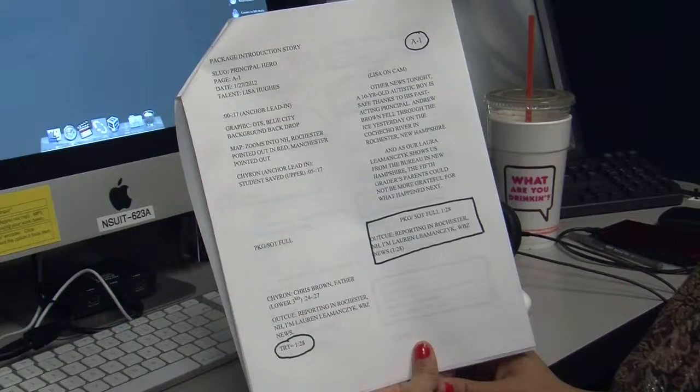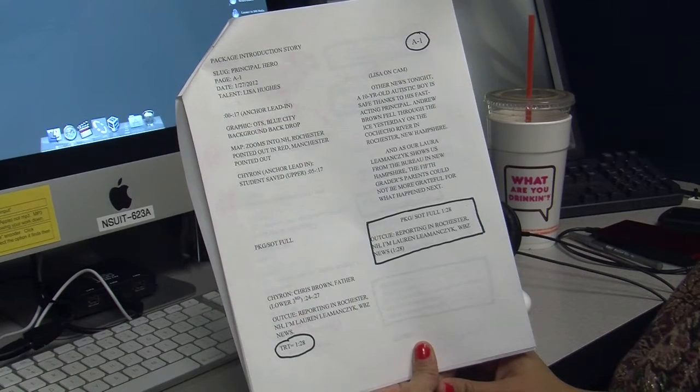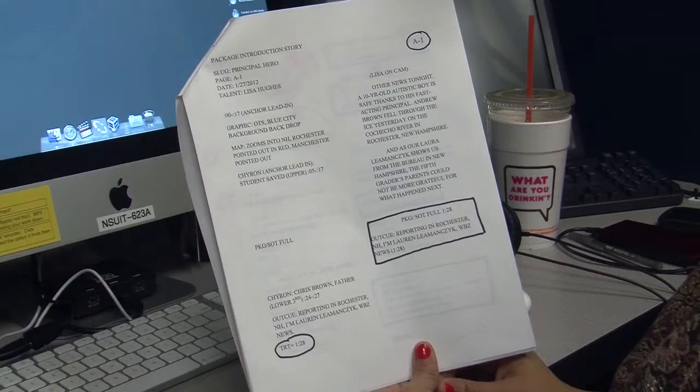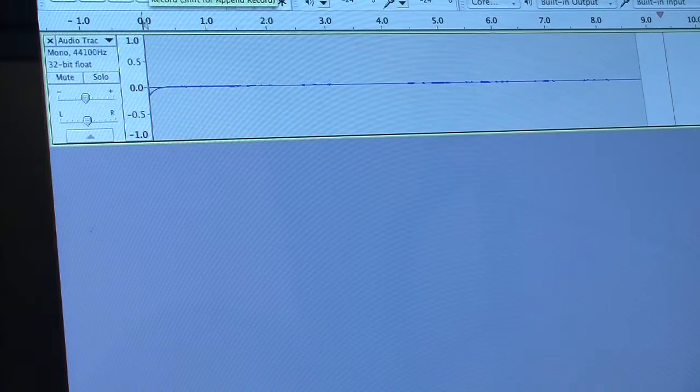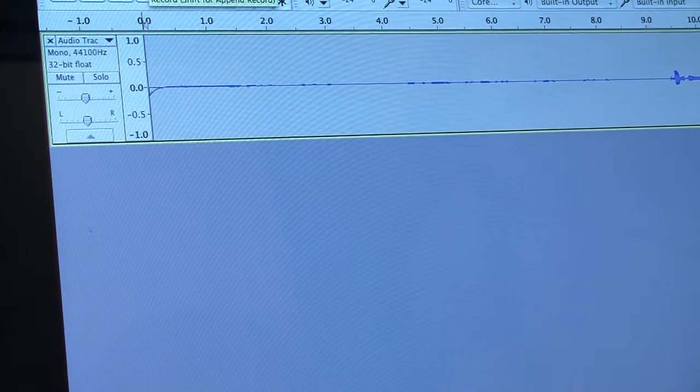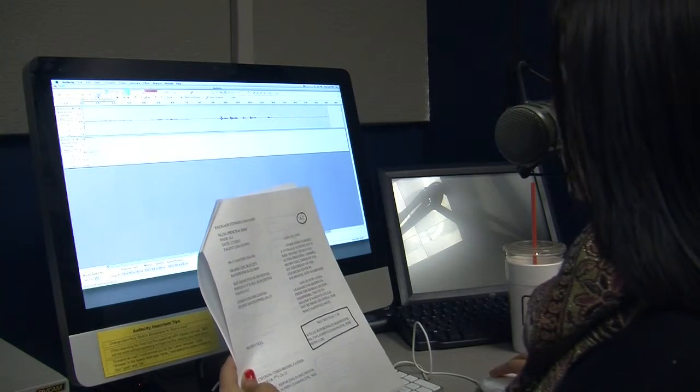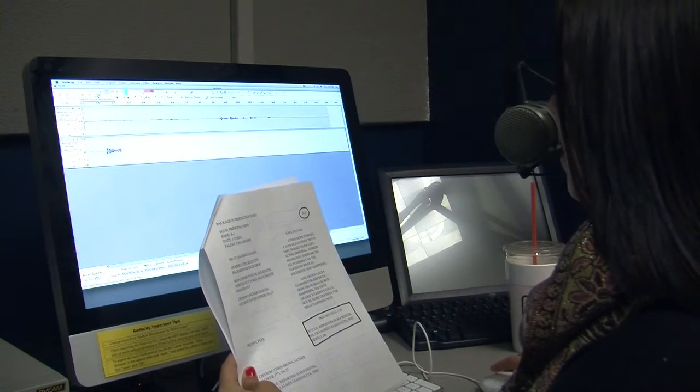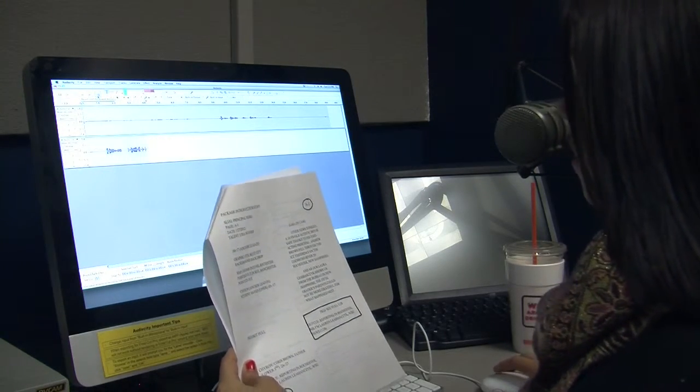Once it does, it is time to begin reading from your script. It is always good to do a test run to check and see if everything is working properly. After your test run, you can begin to record your tracks.